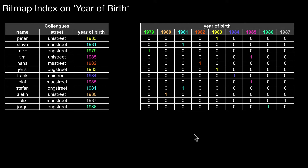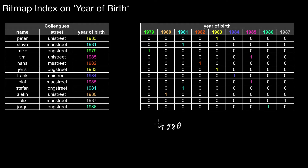So far we have looked at bitmap indexes that represent specific individual values. In a bitmap representing the year of birth, we would set a bit if that value — 1981 for example — is set in this row. This signals that specific rows have a value of 1981. This becomes a problem if you want to query for specific ranges — say, all colleagues born between 1980 and 1984.